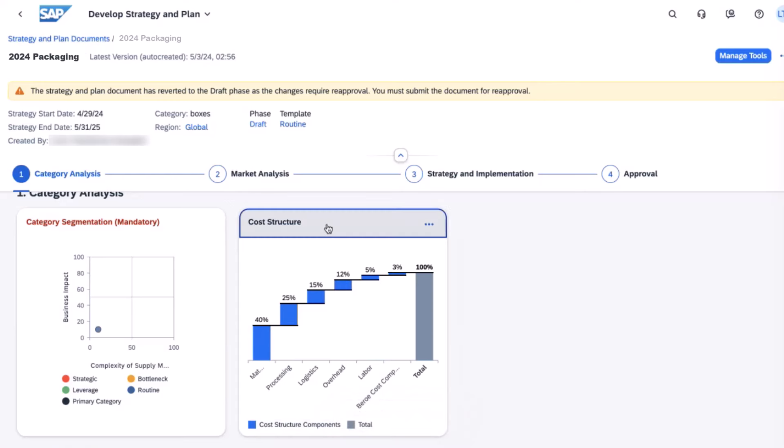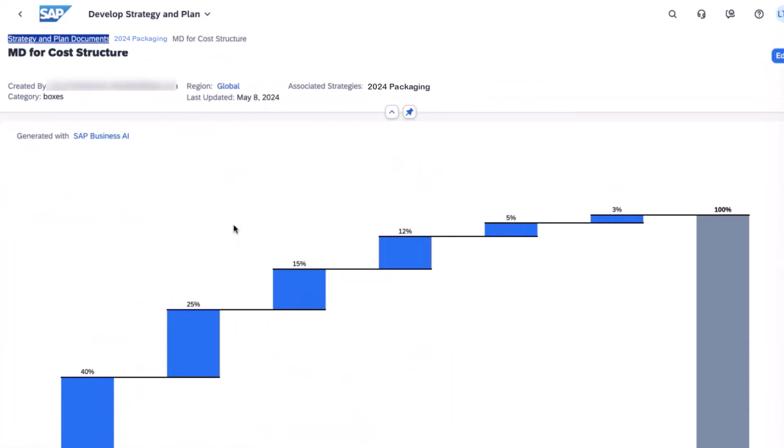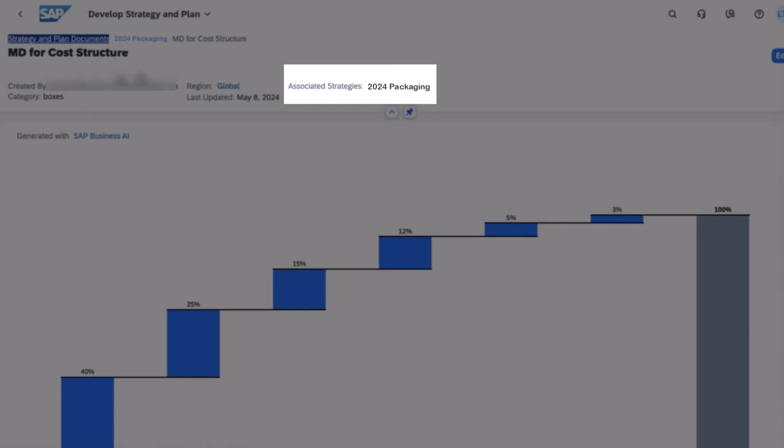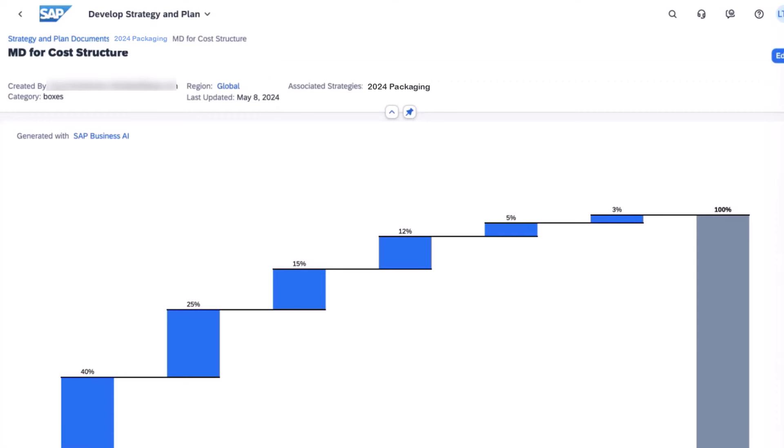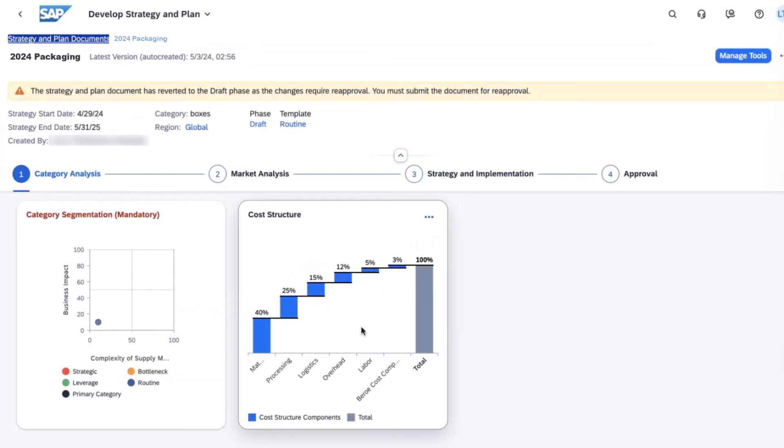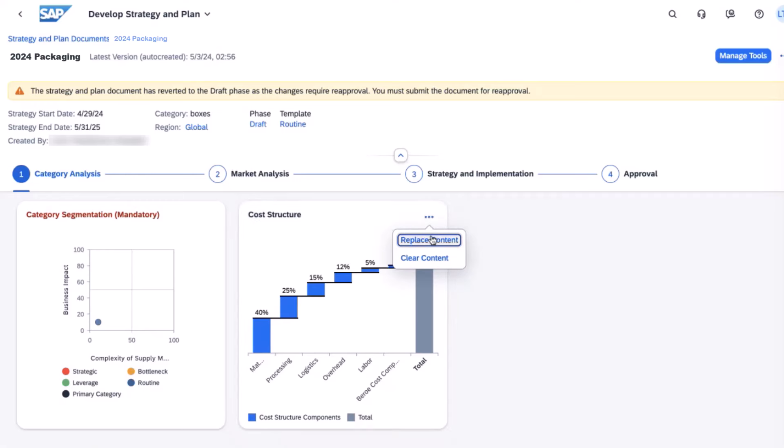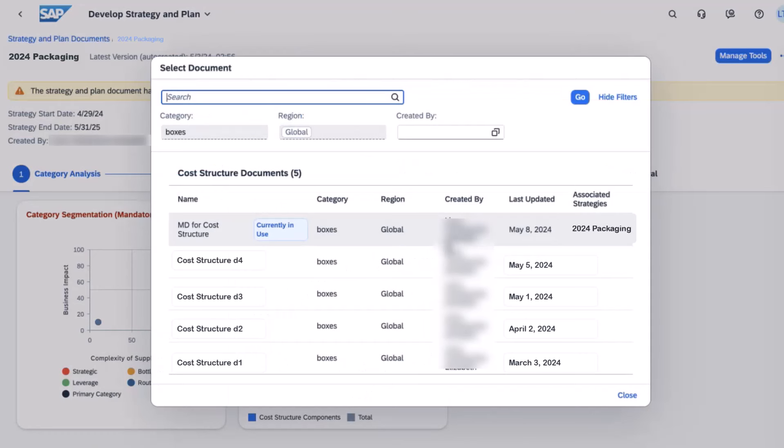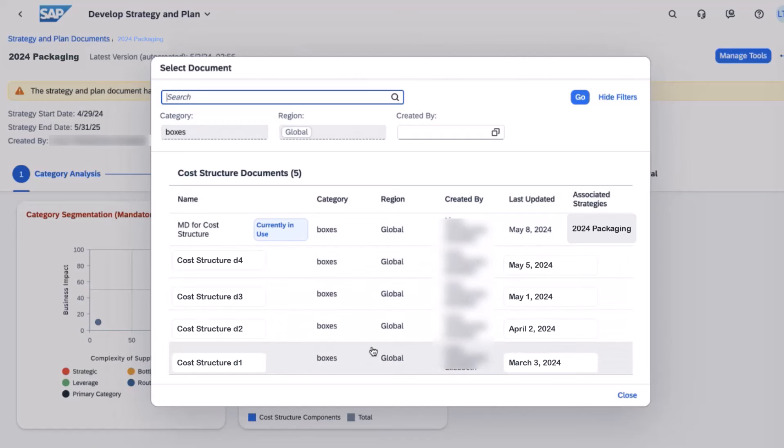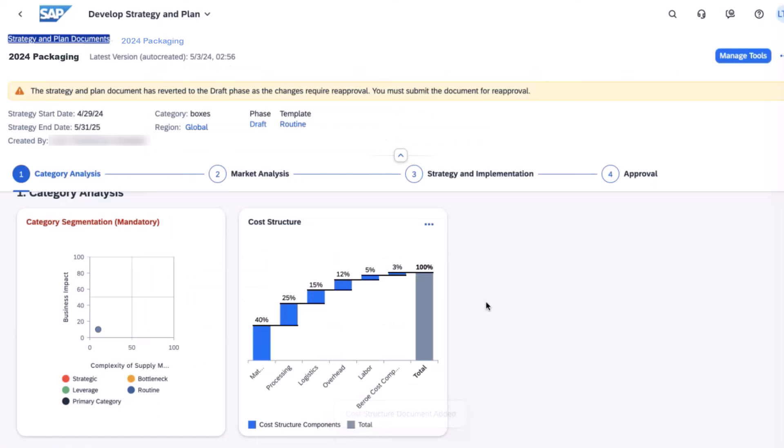Now if she clicks into the cost structure document itself, you can see that it is associated with this strategy and could be associated with additional strategies in the future. Now she navigates back to the document that she's been working on. Additionally, she always has the choice to replace or clear the existing content as needed. If she were to select replace, the available documents would be visible to her just as you see on the screen now. She's happy with what she has now, so she's going to leave it.